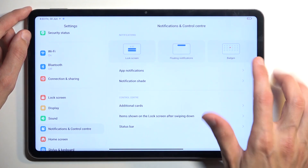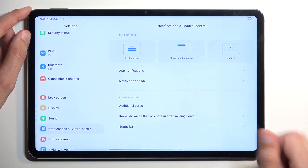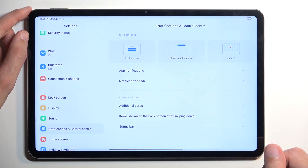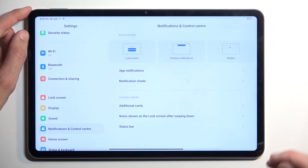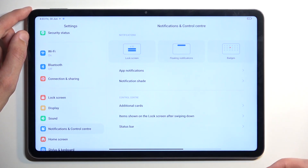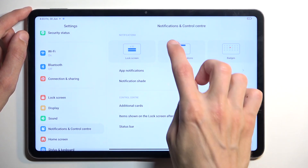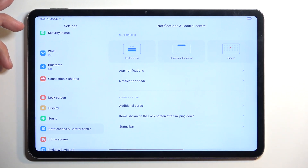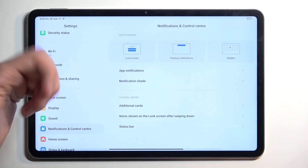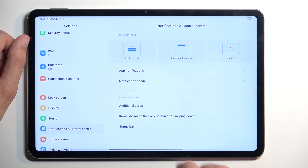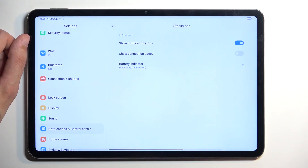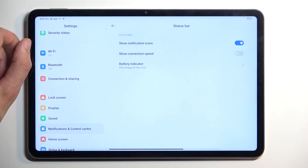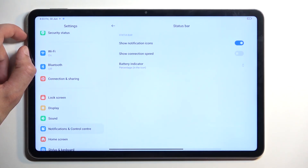We also have some info about notifications and you can interact with them as they show up. When you have a notification, you can drag it down and it will open in a pop-up view, which is pretty nice. We also have the status bar option right here.